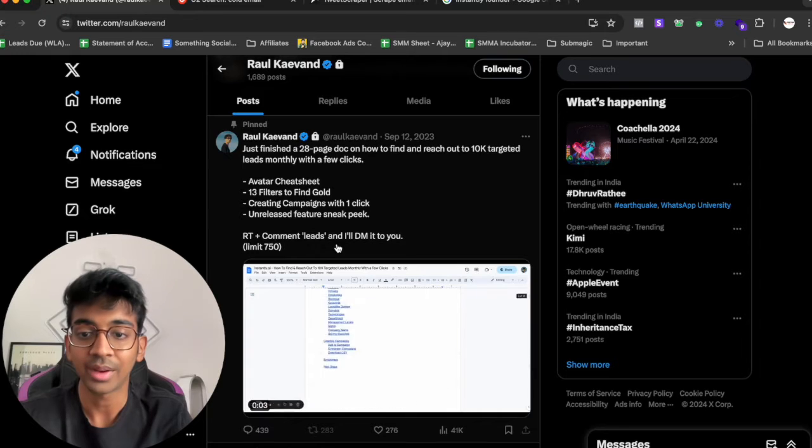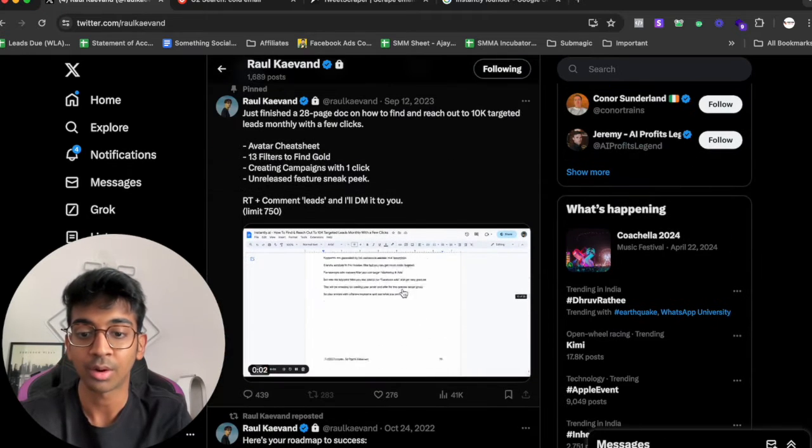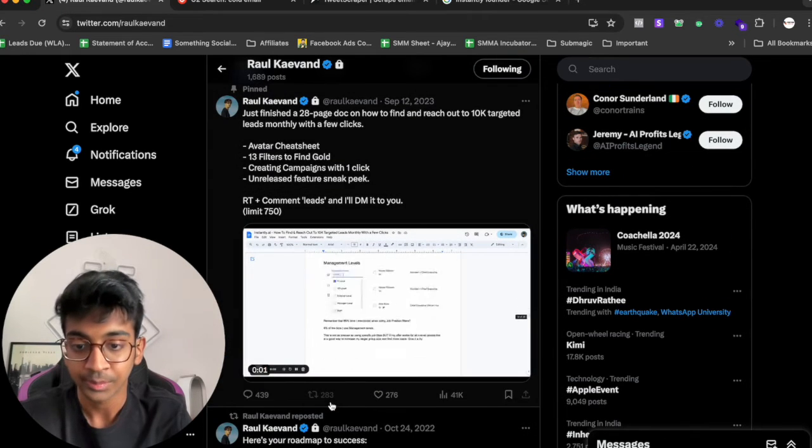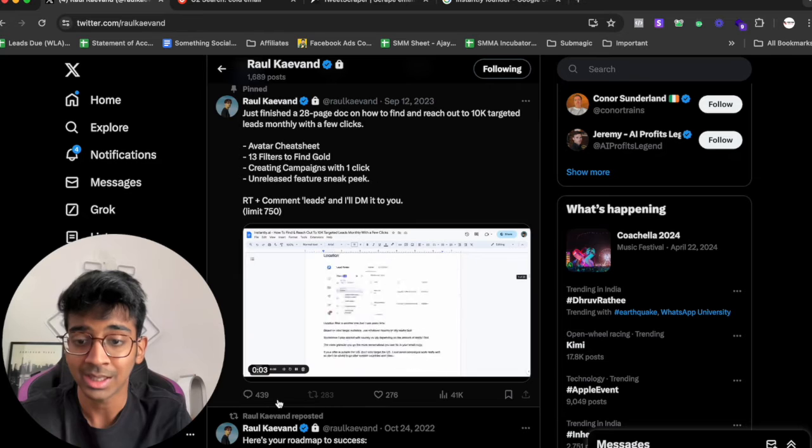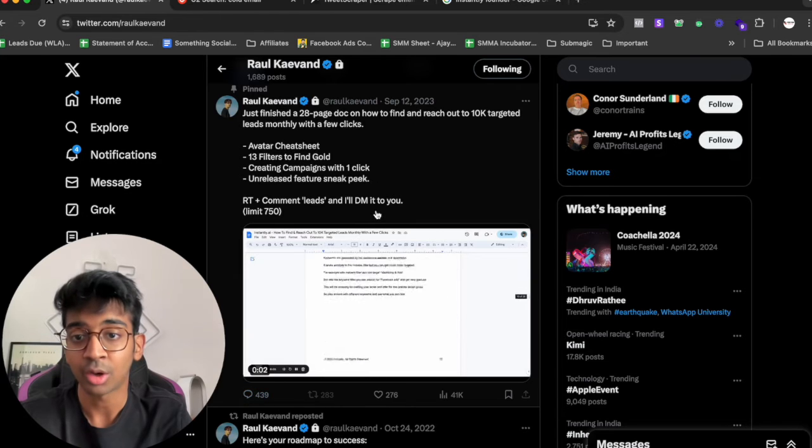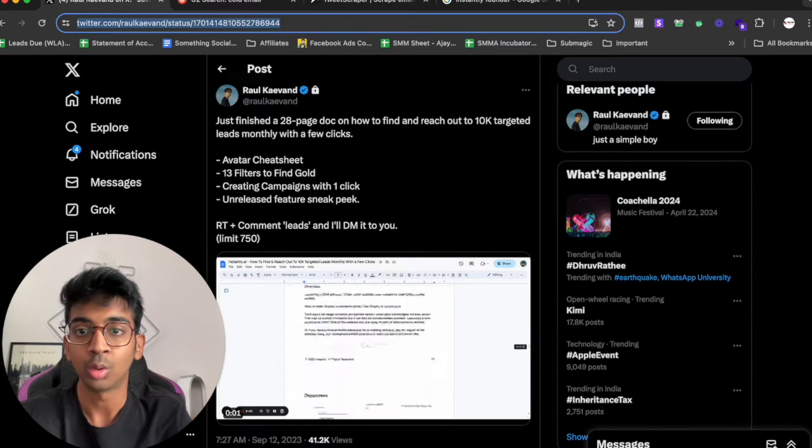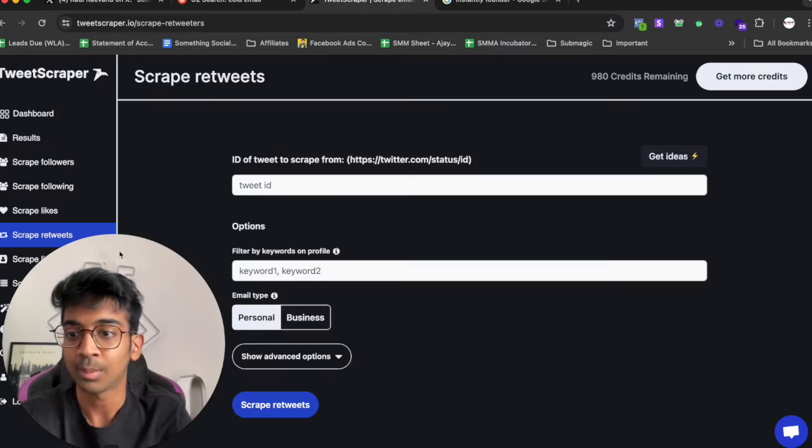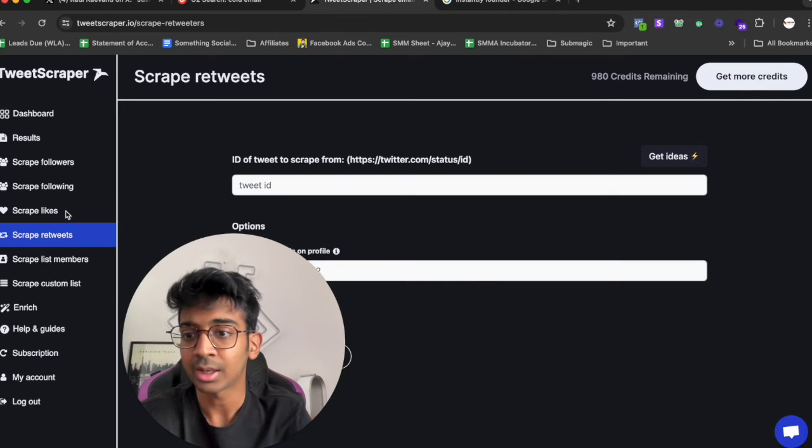Which is obviously perfect for us and you can see we've got 283 and 439 comments.